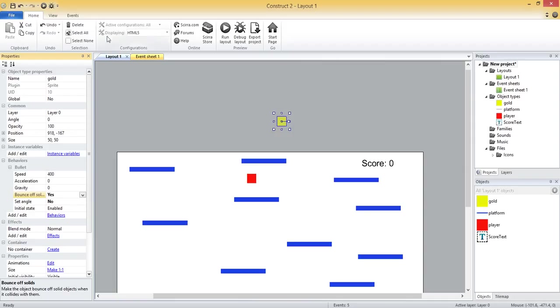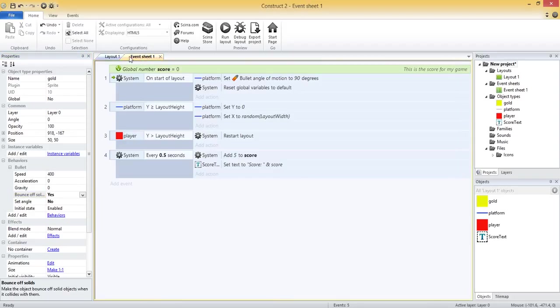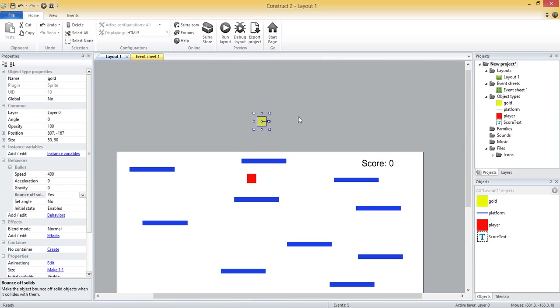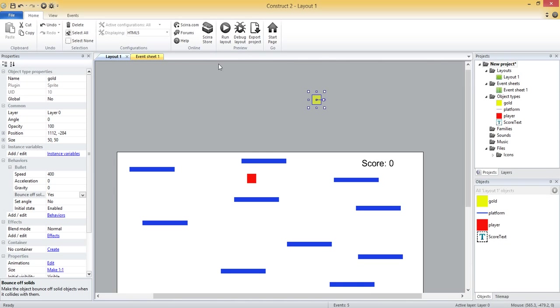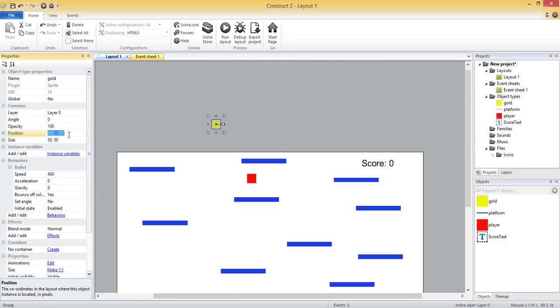All right, so we have one instance of our gold object here and we can start it somewhere up here. We're gonna have to create every couple of seconds an instance of that object somewhere in this area, and this is somewhere with a negative y. So this could be any x value and then a negative 50, negative 100, something like that. And actually we can check this position over here - so that's 553 by negative 151, so somewhere above our screen.